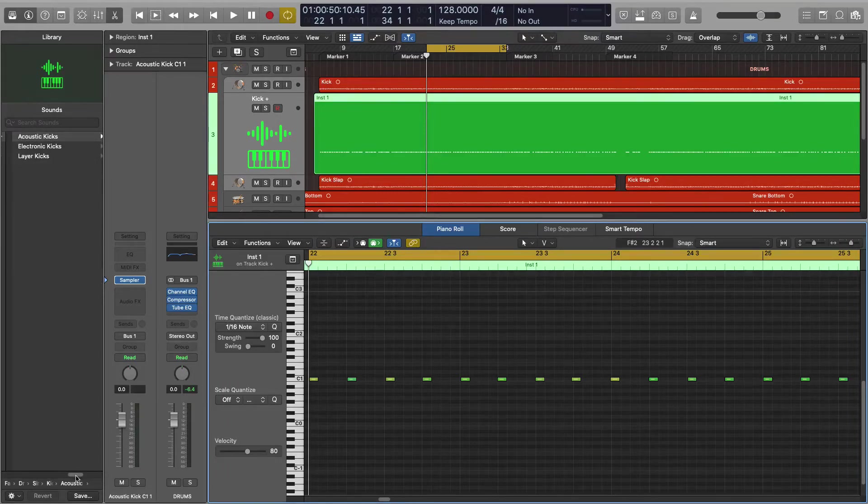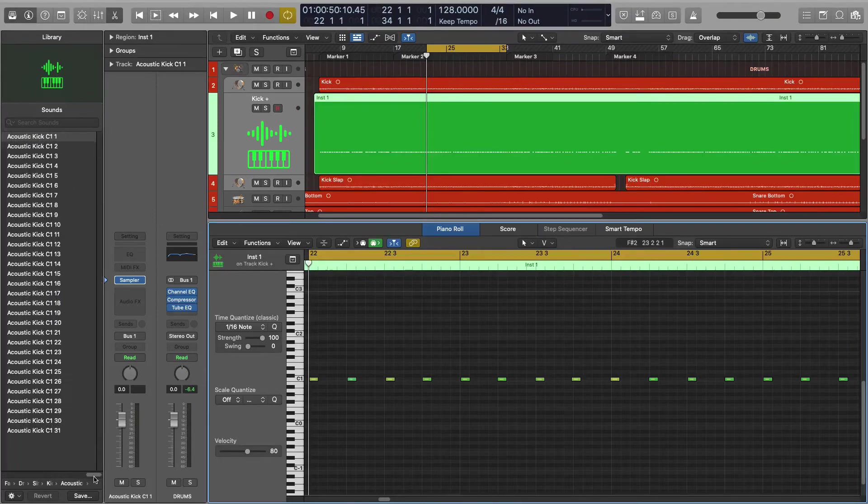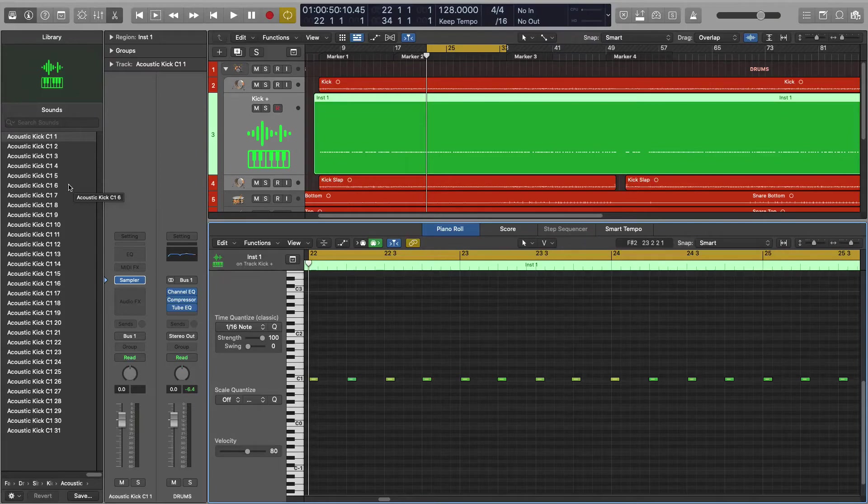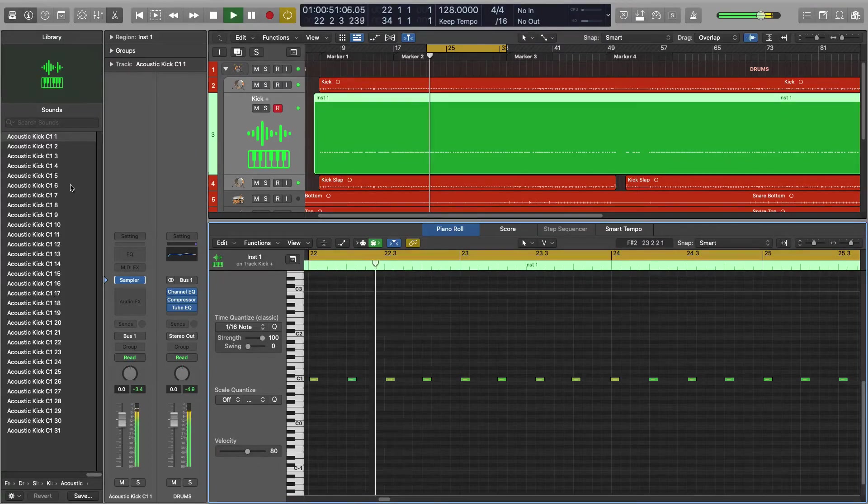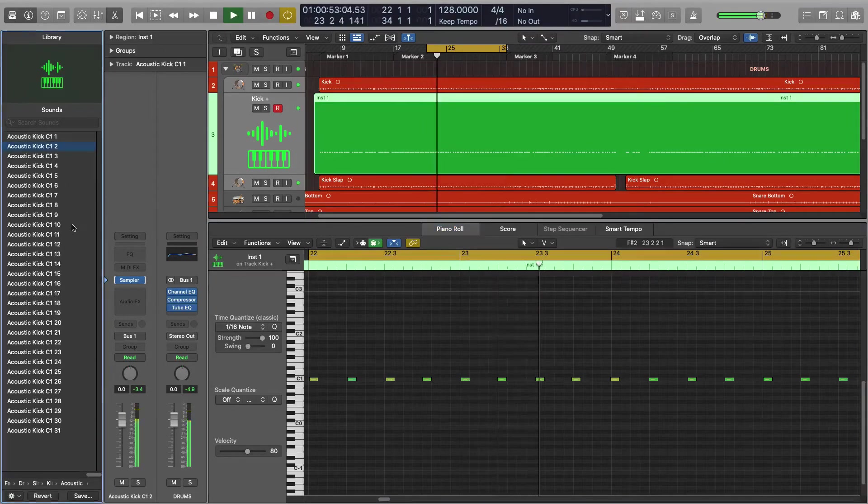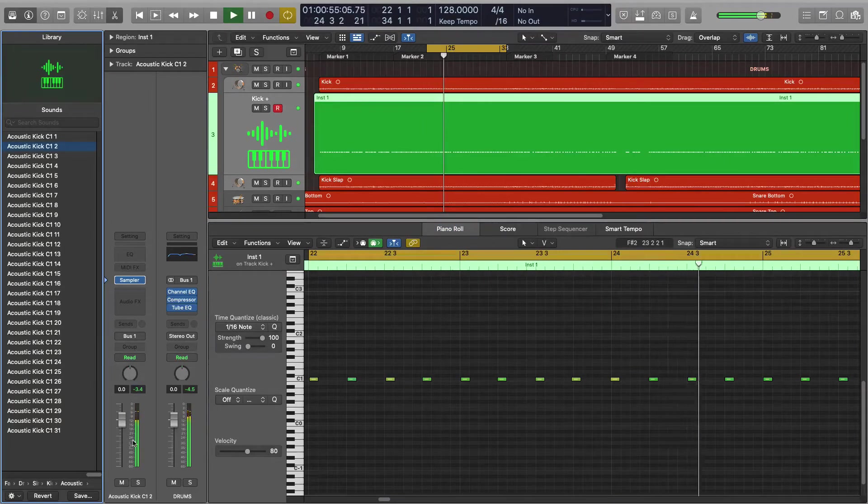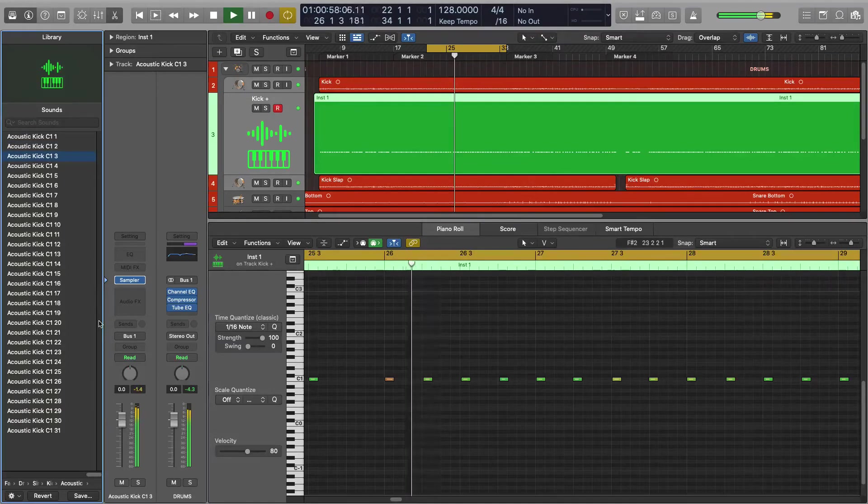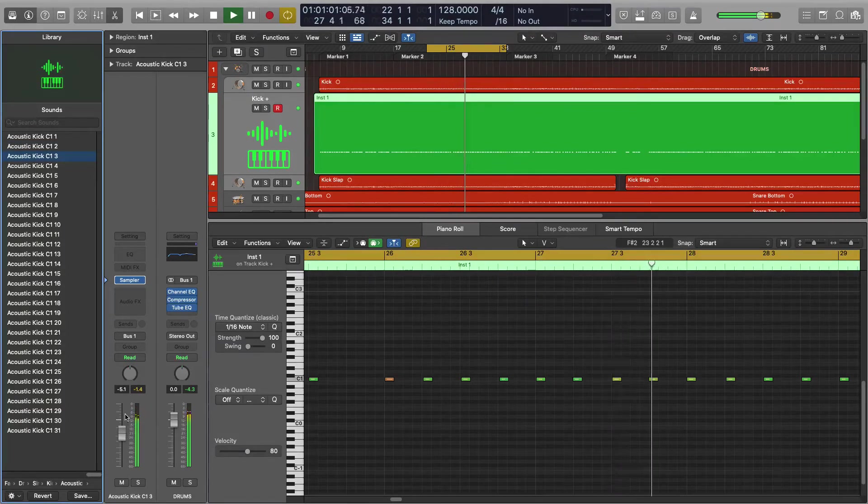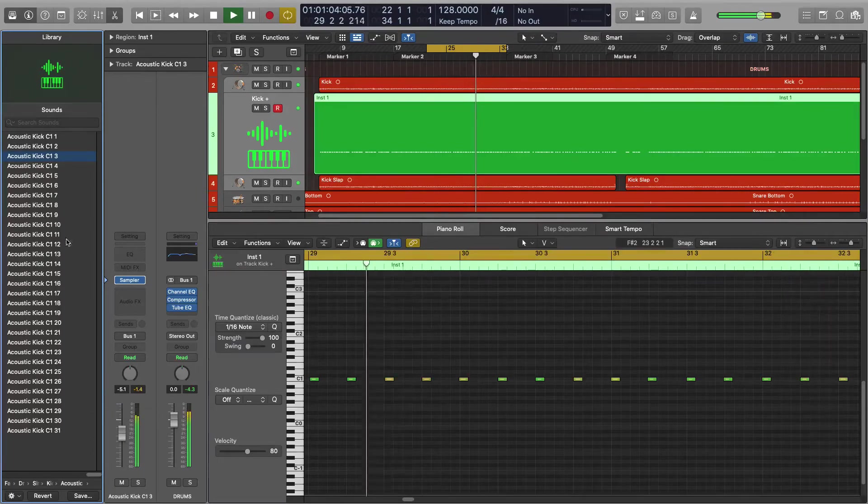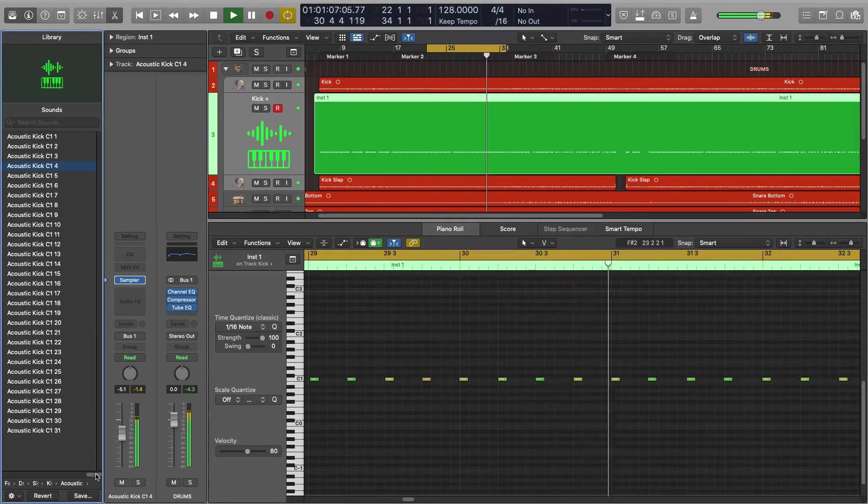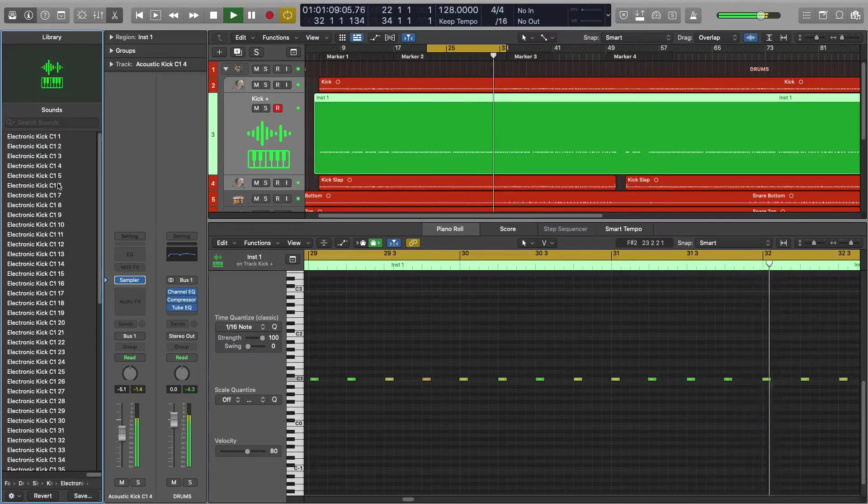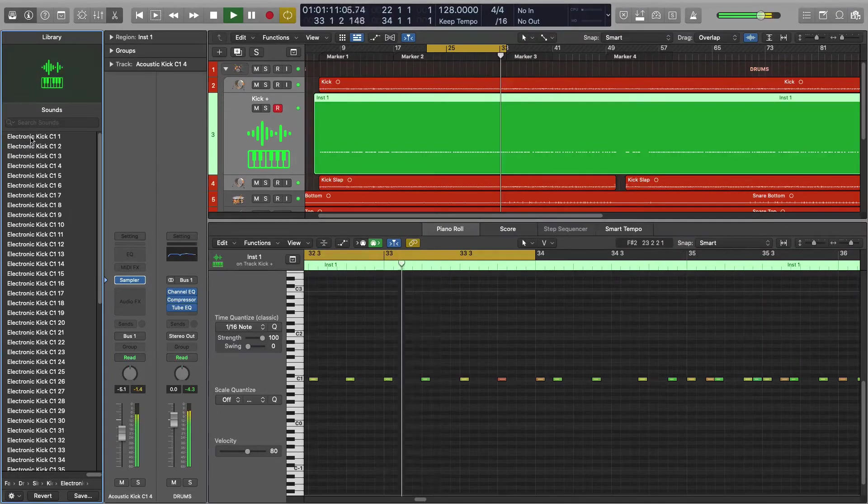I'm just gonna play it and go through a couple of these and we can hear how this might really enhance our drum kit. Try some electronic kicks.